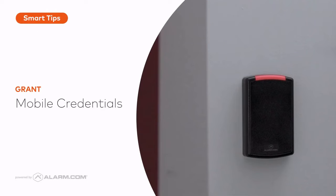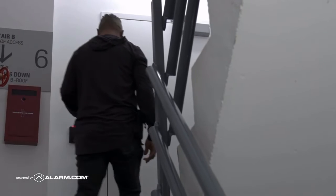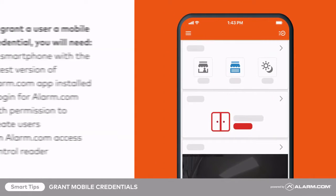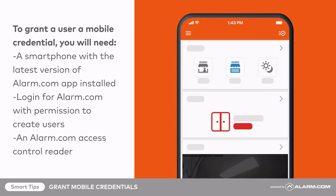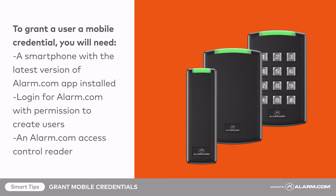Eliminate the need for separate badges or key fobs by granting access through a smartphone using mobile credentials. To grant a user a mobile credential, you will need a smartphone with the latest version of the Alarm.com app installed, a login for Alarm.com with permission to create users, and an Alarm.com access control reader.